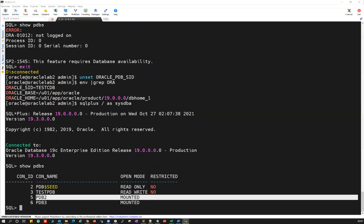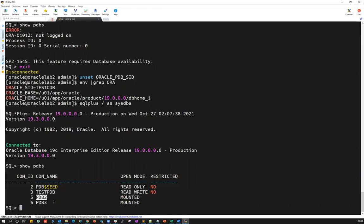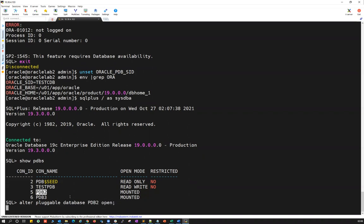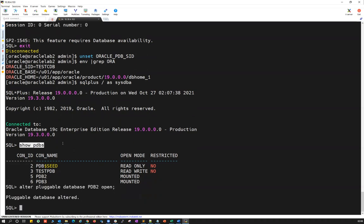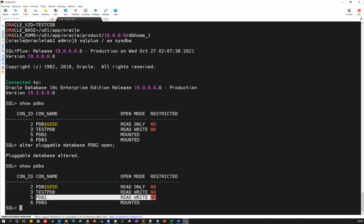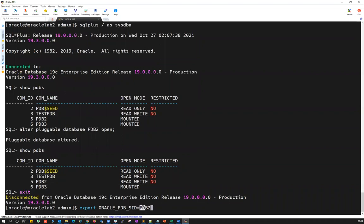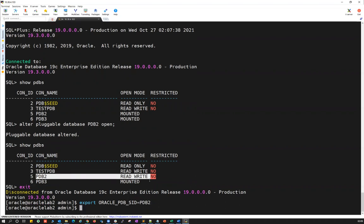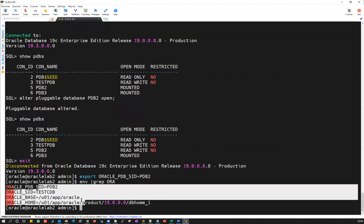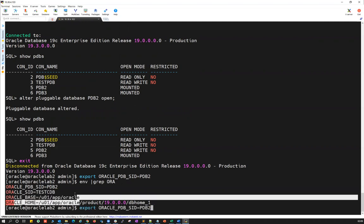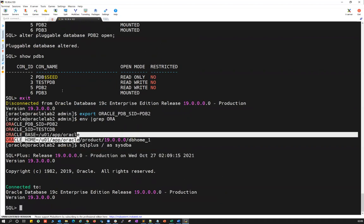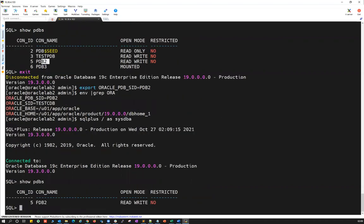I can start a particular PDB now. I'll use alter pluggable database PDB2 open — that opens PDB2, now in read write mode. I'll exit and set ORACLE_PDB_SID to PDB2 since PDB2 is now in read write mode. Verifying with env grep VARA shows PDB SID, Oracle SID, base, and home. SQL plus slash as sysdba now connects directly to PDB2, and show PDBs confirms you're inside PDB2.